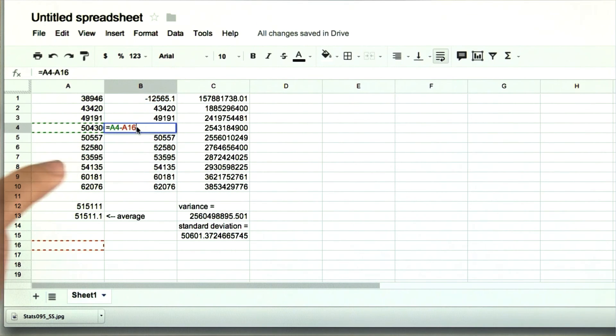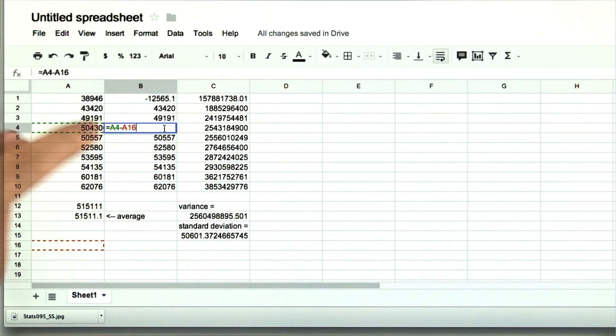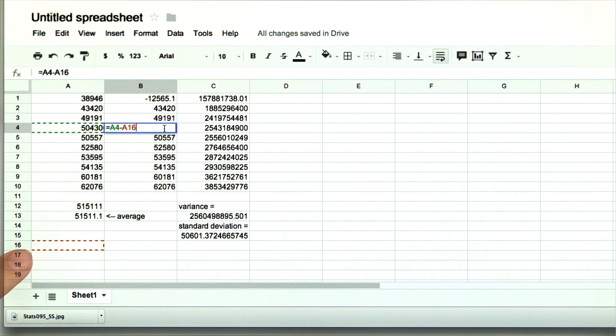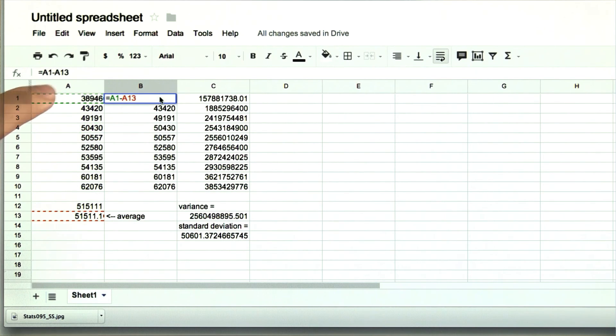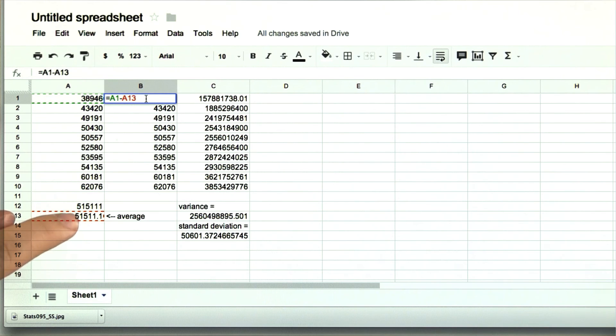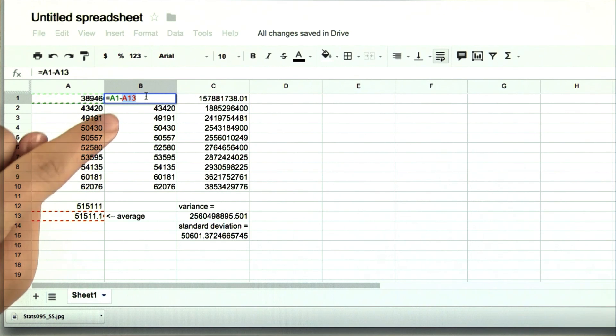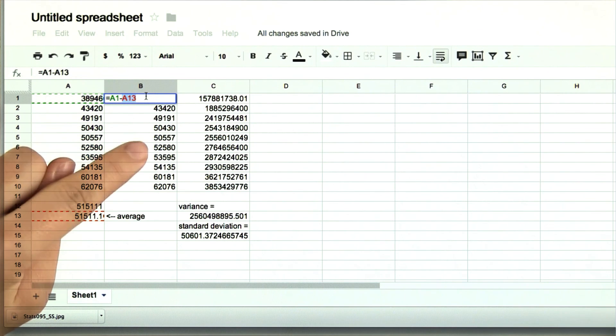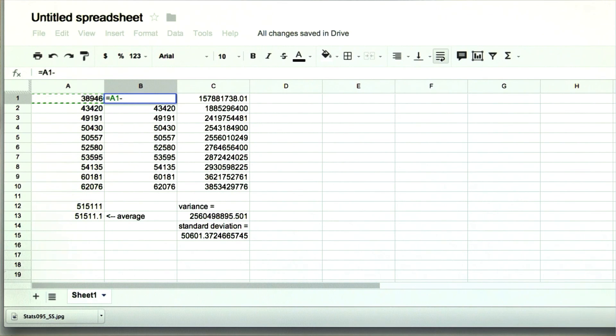And we can double click on it and see what it did. Here, it took a4 minus a16. Whereas here, it took a1 minus a13, which is what we wanted. But we want it to always stay a13. Which is why we have to make sure this is a constant. And the way to make sure it's a constant is by just writing it.